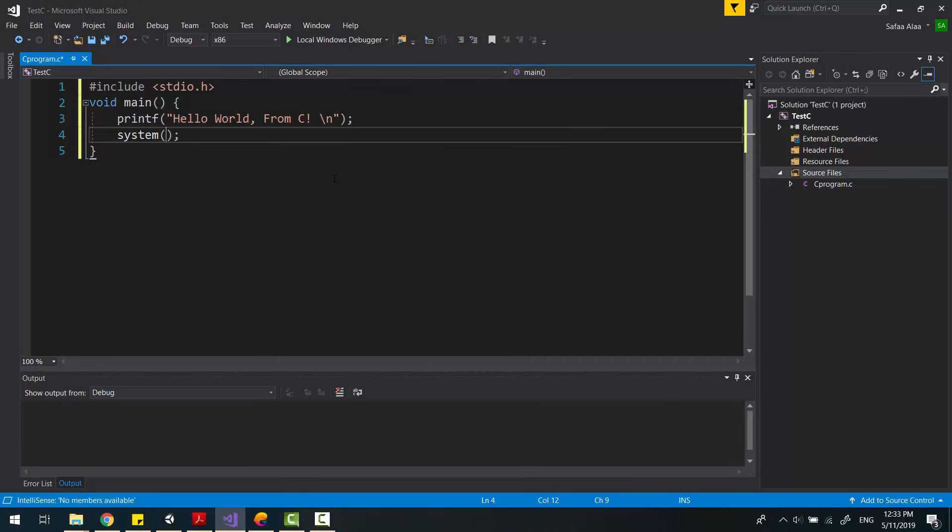System with parameter pause to tell the console, please don't close on your own. Now, click on Local Windows Debugger.